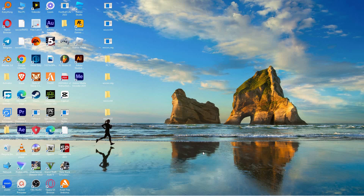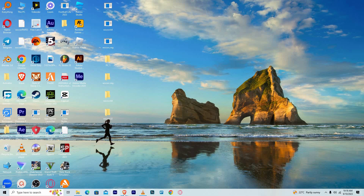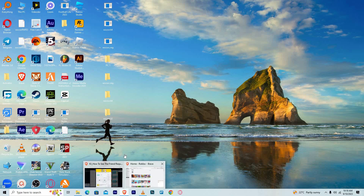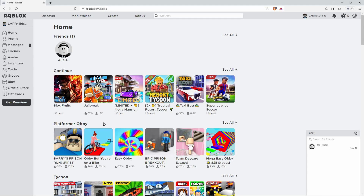First things first, make sure you have the Roblox app or website open on your device and you're logged into your account. You can also create an account if you don't have one. Also, make sure the Roblox app is updated. You can do this in your Play Store or App Store.